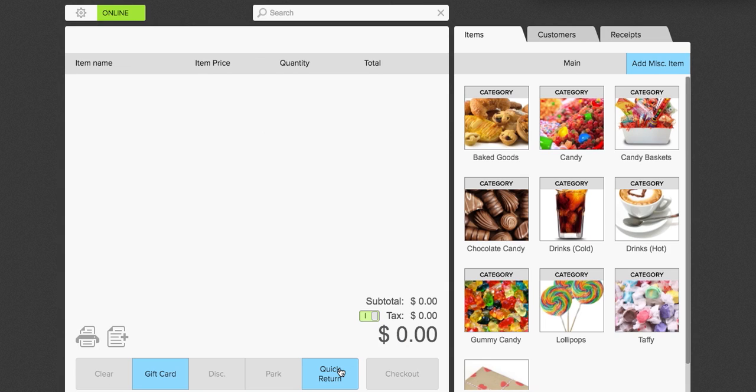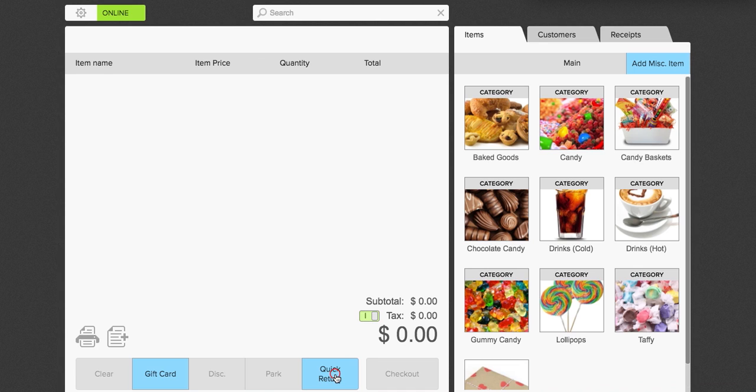Alright, the quick return function allows you to go into return mode. So if you were to click quick return, you will see that your items turn orange. And it allows you to return items into the negative. It is used the same way that you would use for a normal checkout.